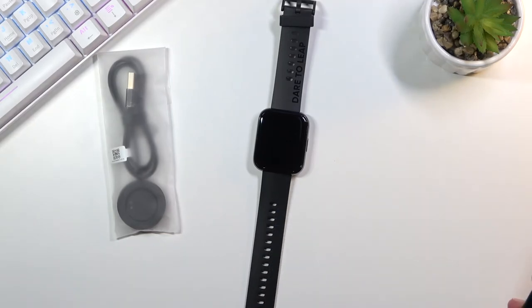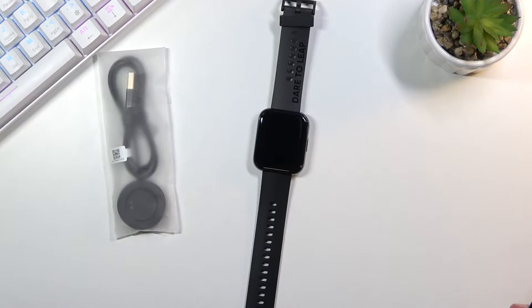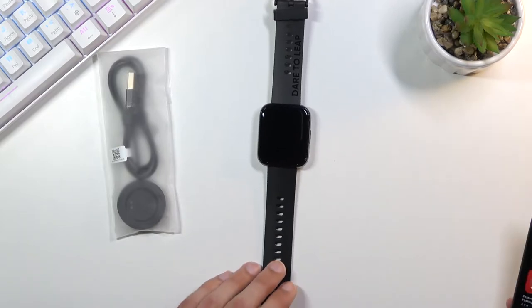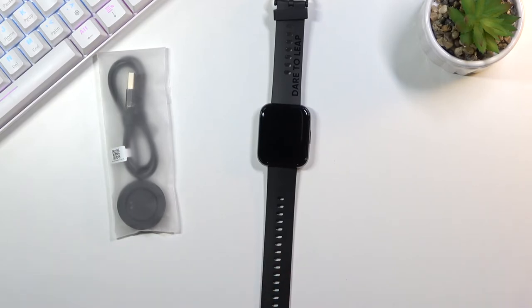While I'm installing this I'll quickly go over the specifications of this watch apart from what I already read on the back.